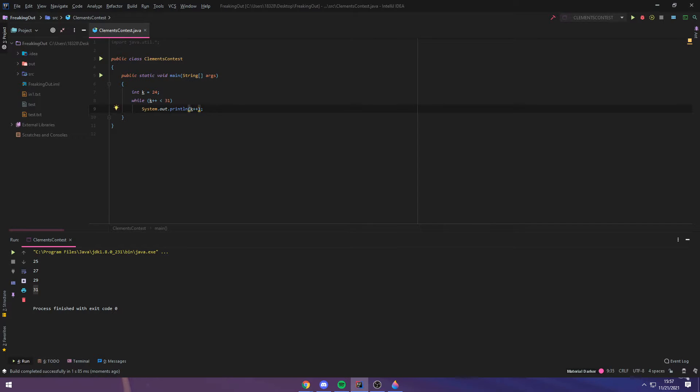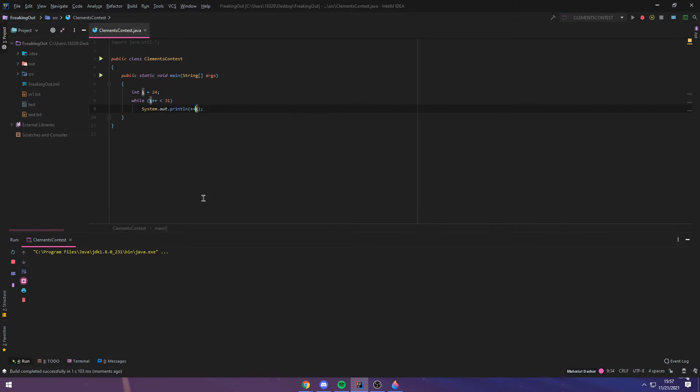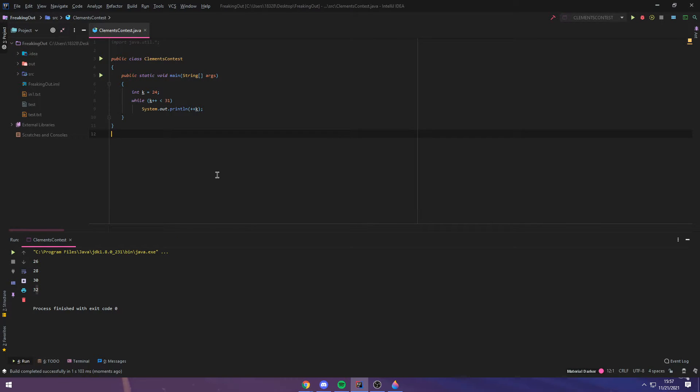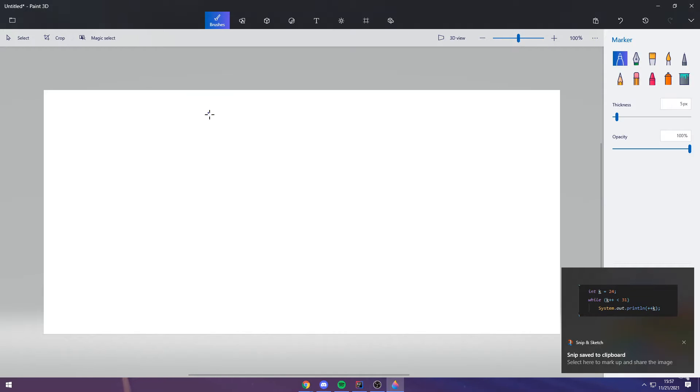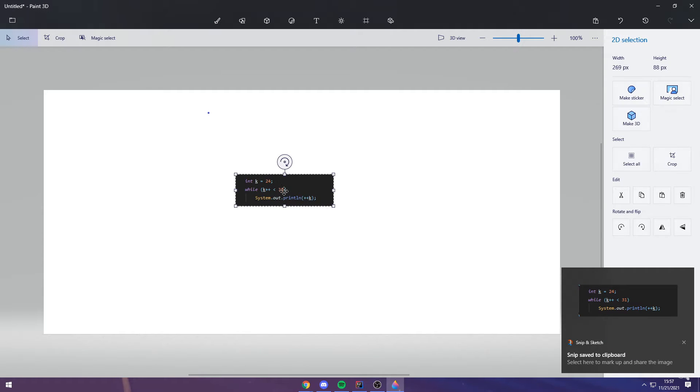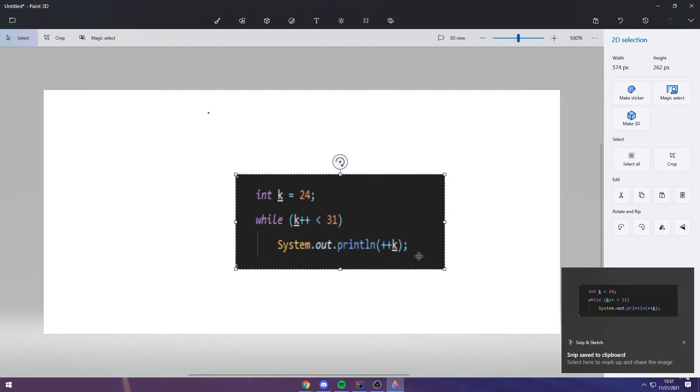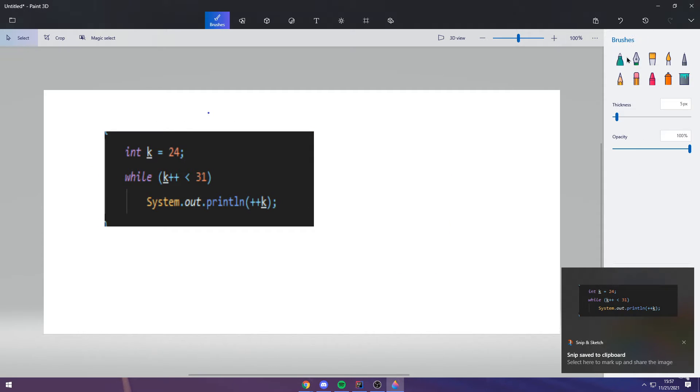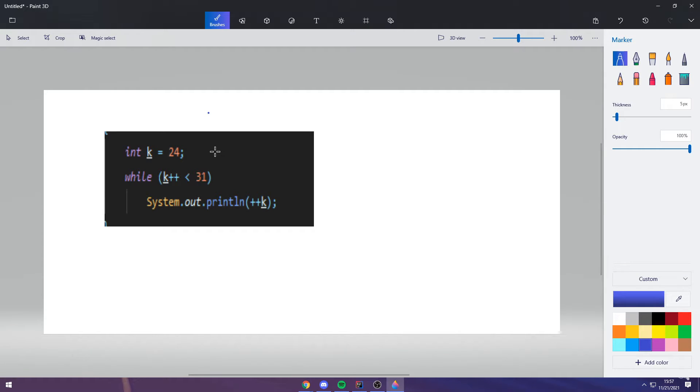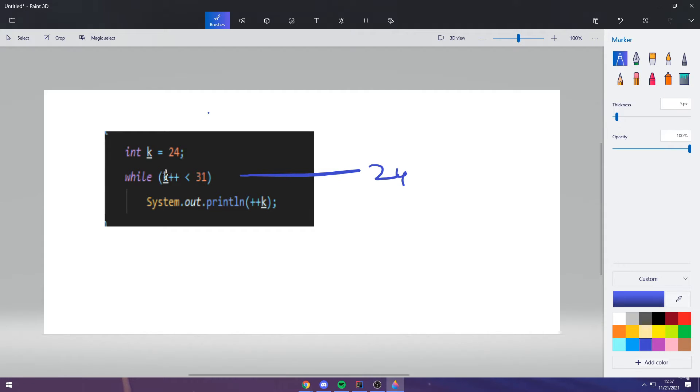However, we do plus plus k, the output of this program is 26, 28, 30, and 32. Why is that? Well, what's happening here is, we go here, k is 24 here, and then when it gets to this line, it's still 24 when evaluating this conditional, but after this conditional is checked, it becomes 25. And then, when this print statement is run, it adds plus 1 to 25, and it becomes 26, and then it prints out 26.